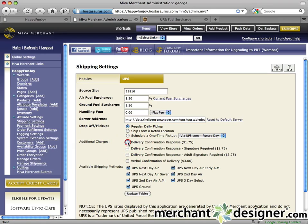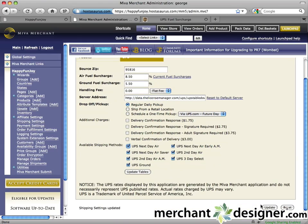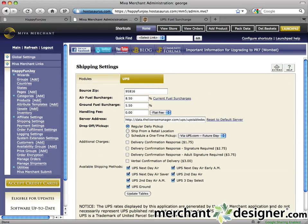Select the Available Shipping Methods by checking and unchecking the appropriate checkboxes. These are the methods that will be available to your customers. And to finish, click the Update button and test your website. And that's it.